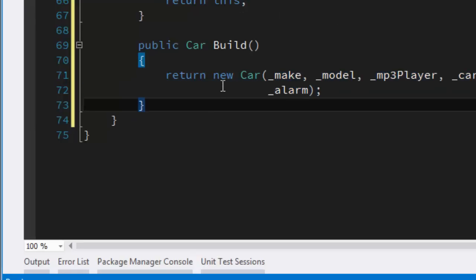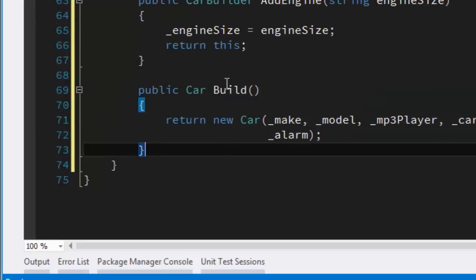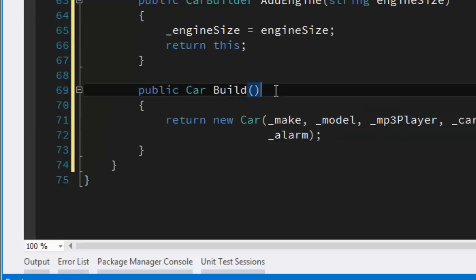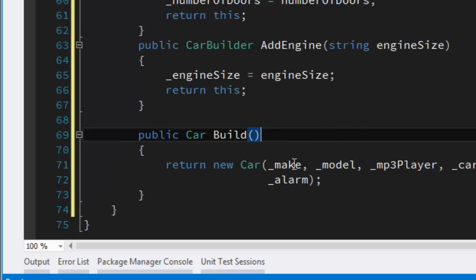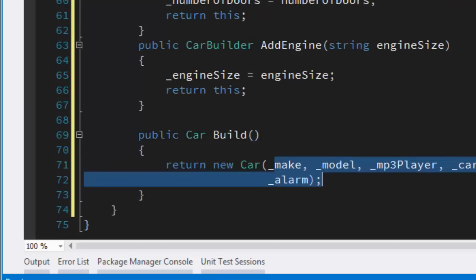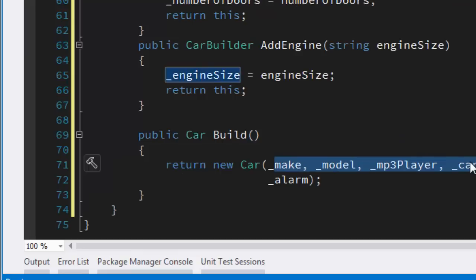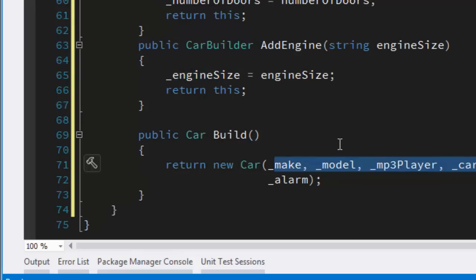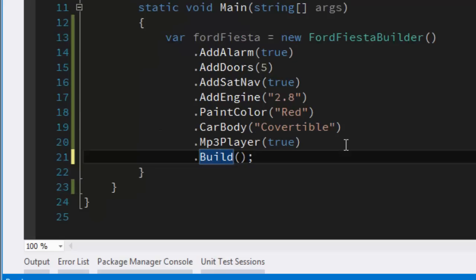And that's all we do really. The builder is a creational design pattern and it just gives us sort of legible code and it does separate the construction of a complex type from the actual details of the type itself. That's all from me, thanks a lot, bye.